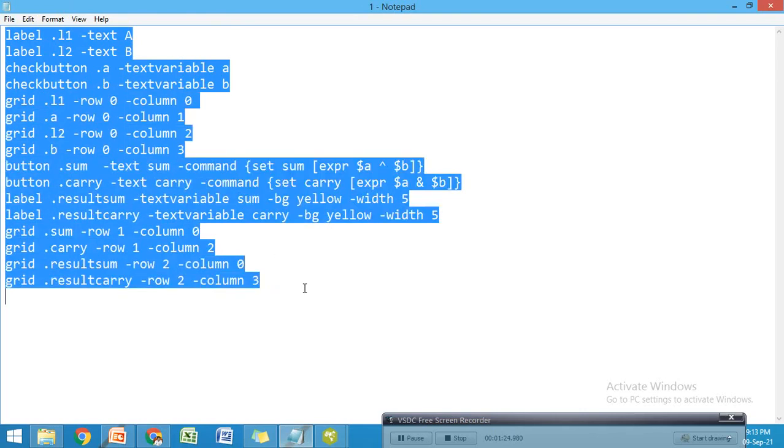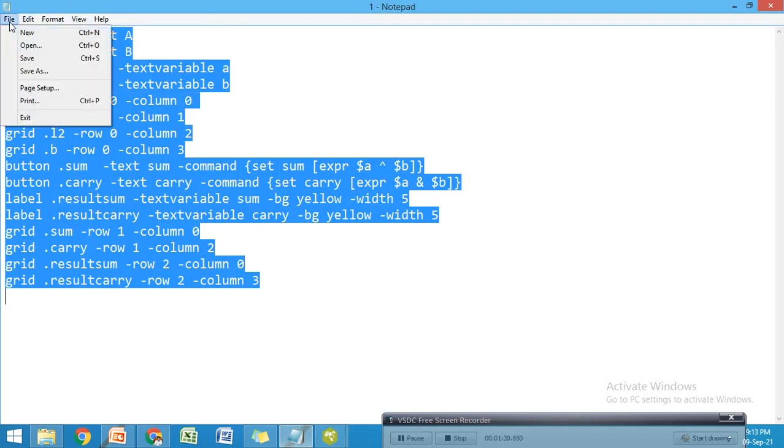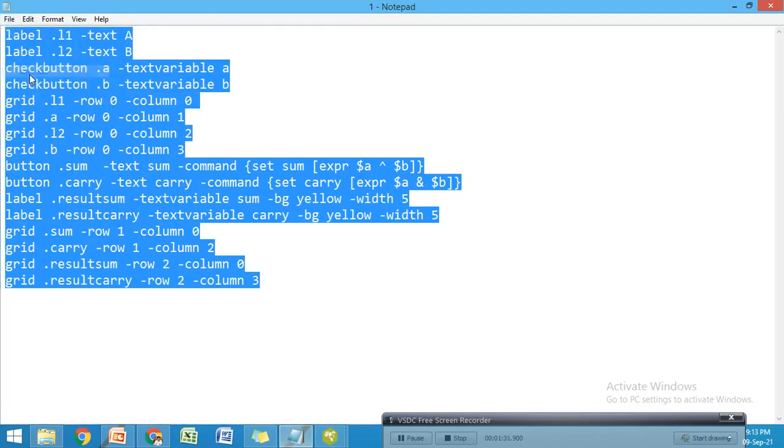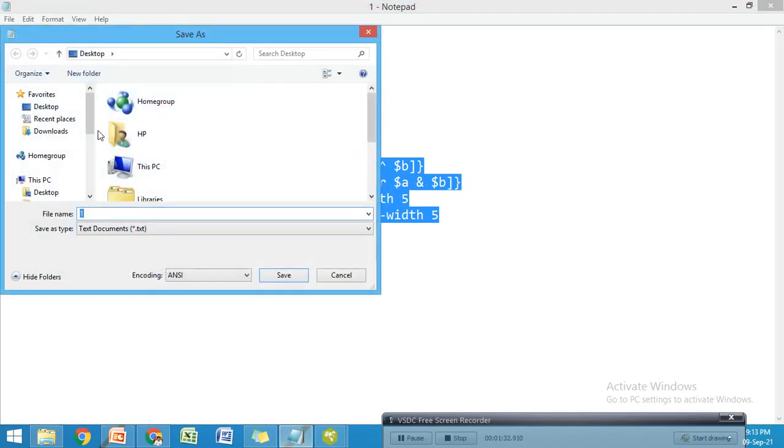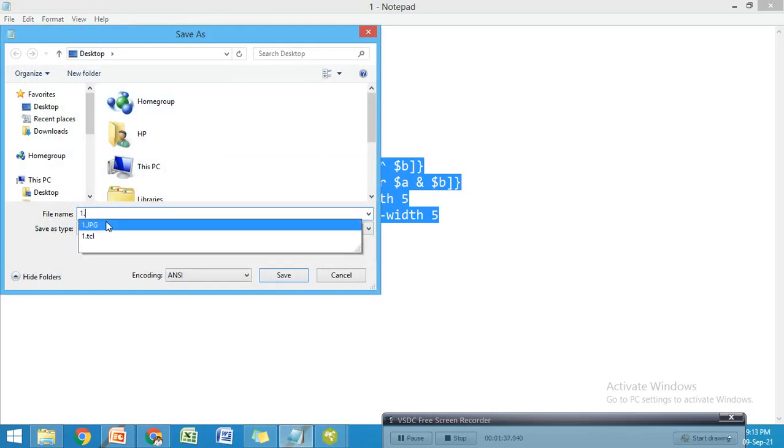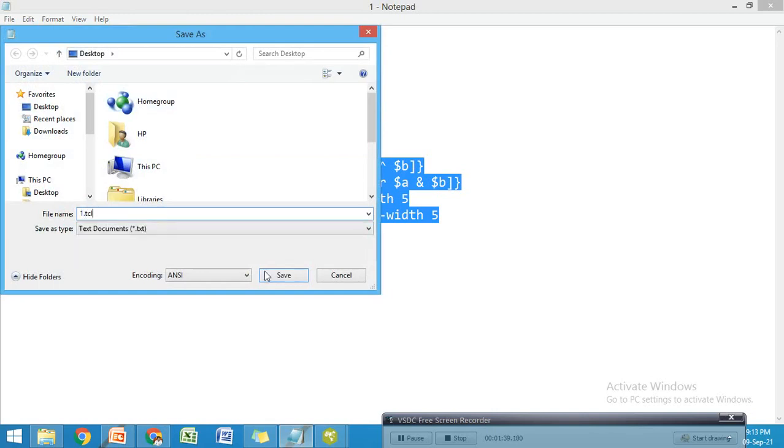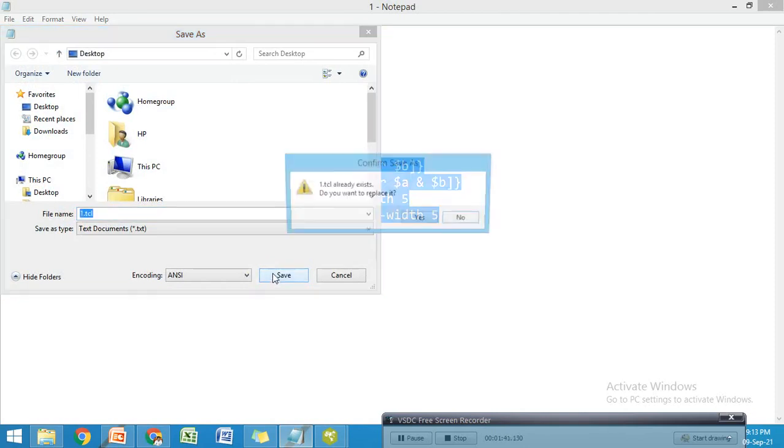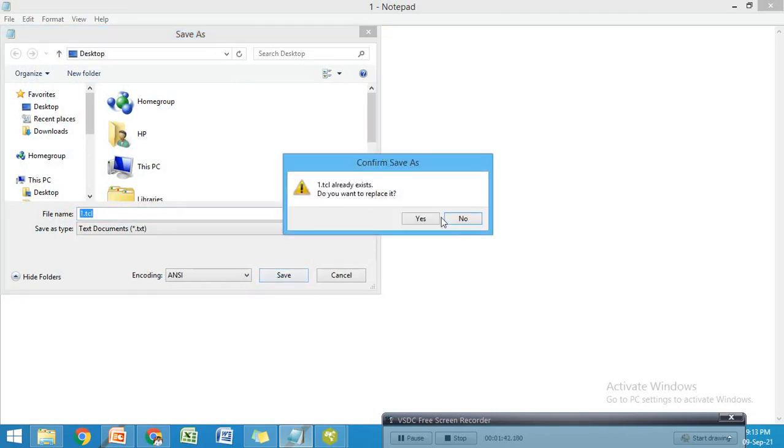I created a GUI for the half adder circuit. I wrote the complete program in Notepad. It's necessary to save the program with the extension .tcl.